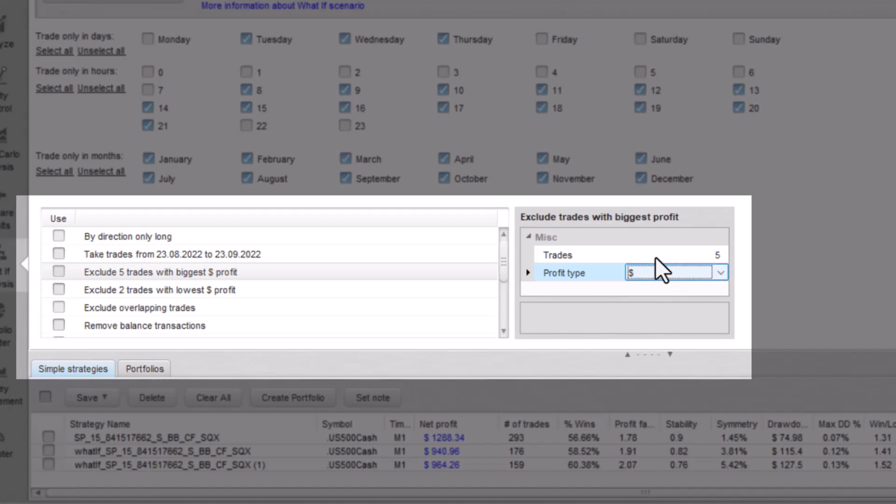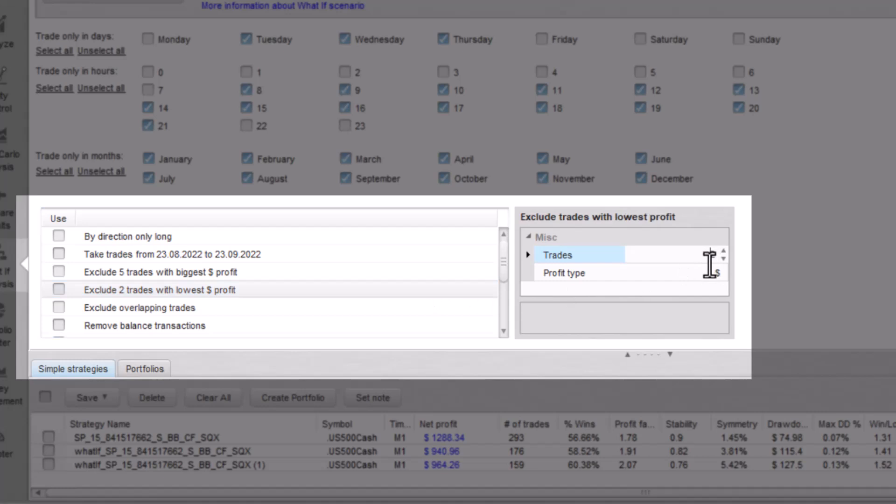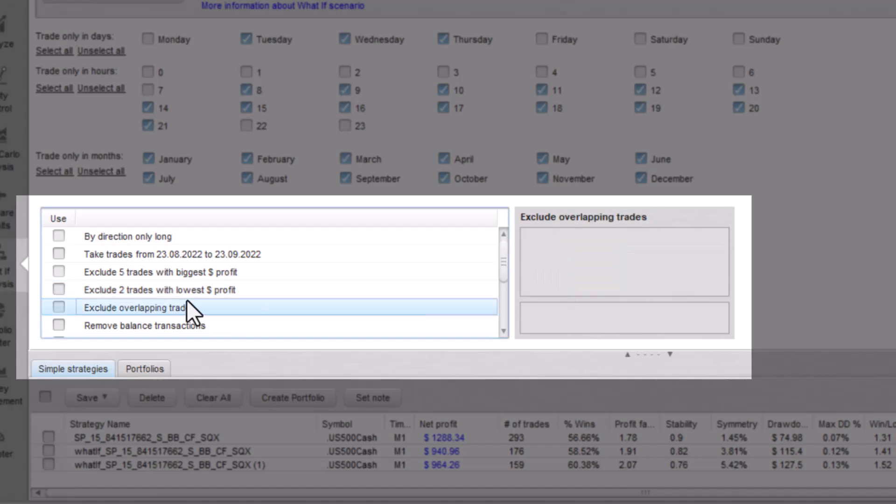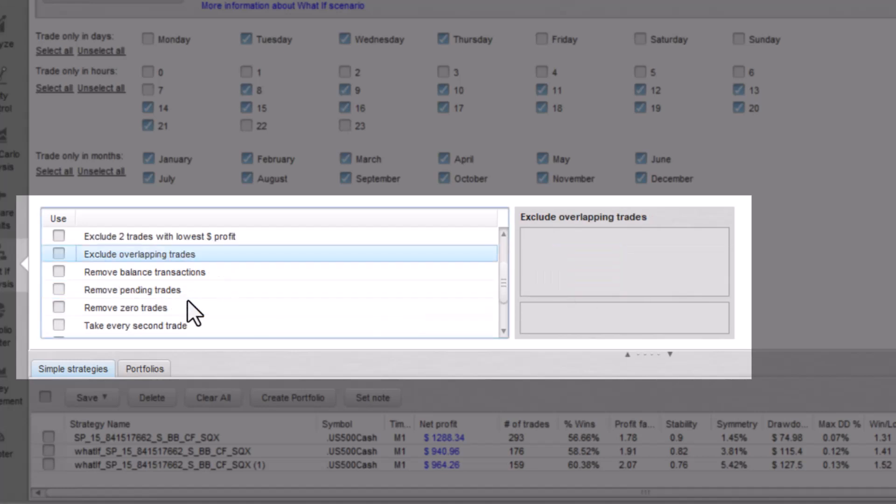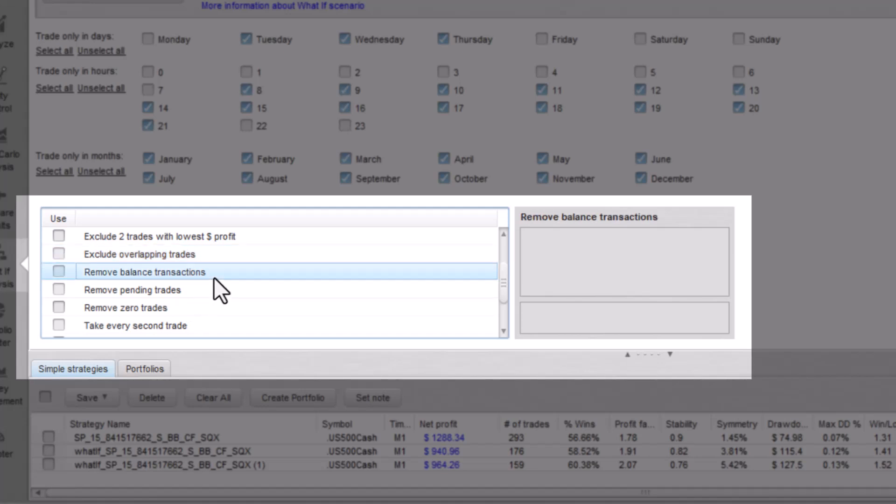It shows history results excluding any number of trades with the biggest or lowest profit you choose. Exclude overlapping trades. This option excludes overlapping trades from historical results.